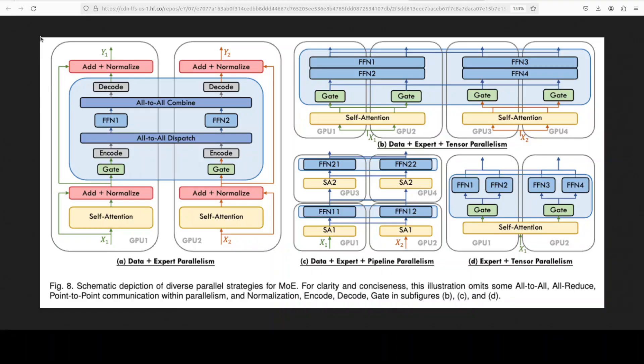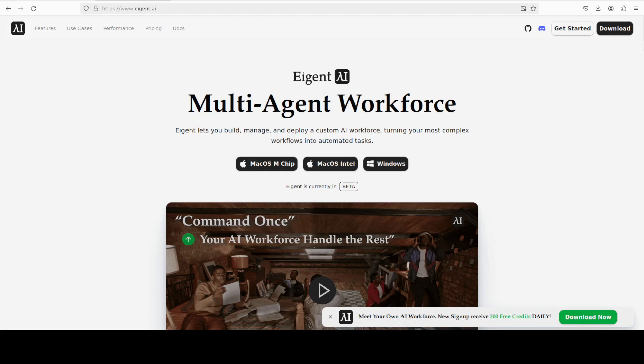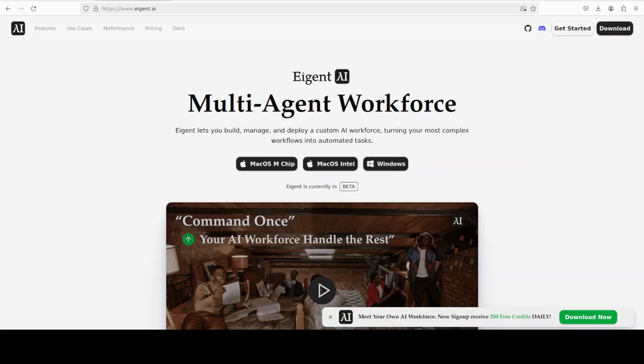Now before I recap, let me also introduce you to the sponsors of the video, who are our very good friends at Agent. Agent is the world's first multi-agent workforce desktop application, empowering you to build, manage, and apply a custom AI workforce that can turn your most complex workflows into automated tasks. So please do check them out as that helps a lot.